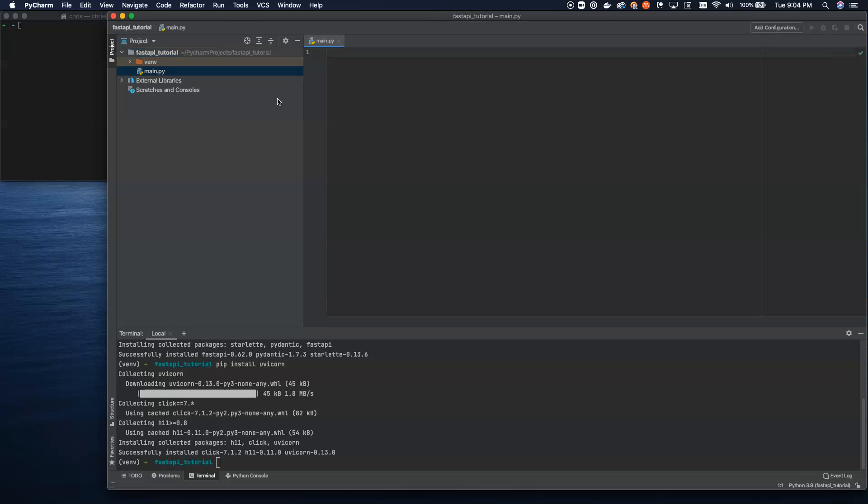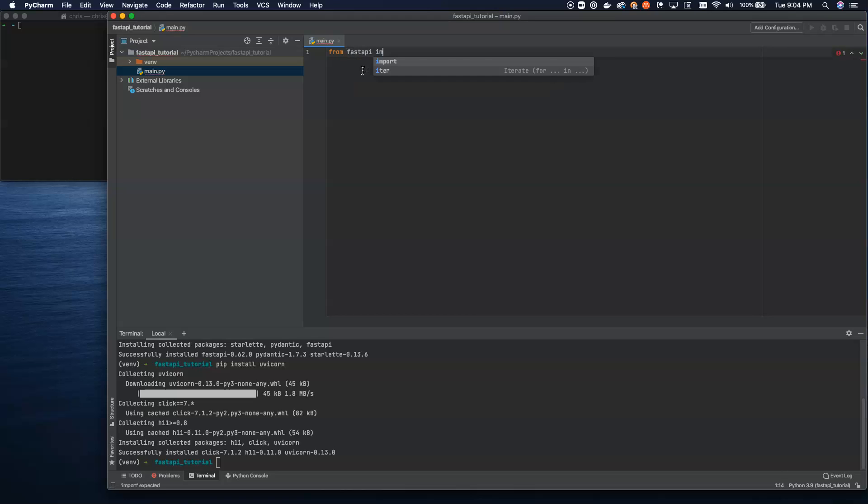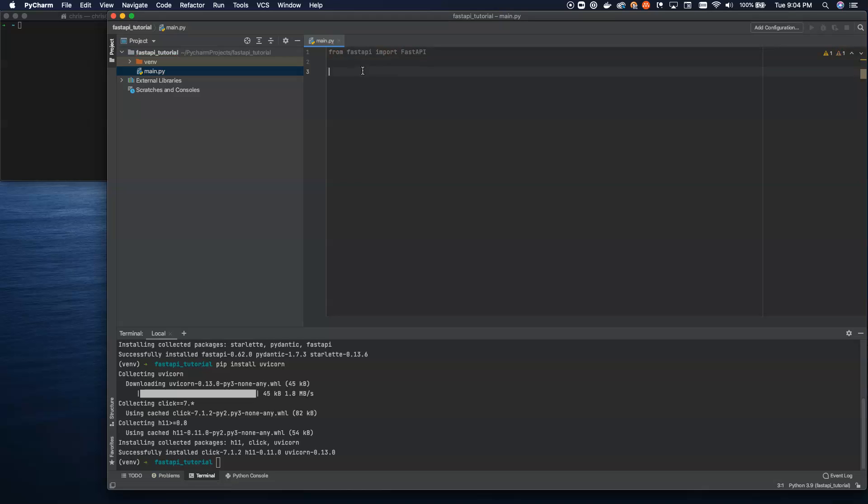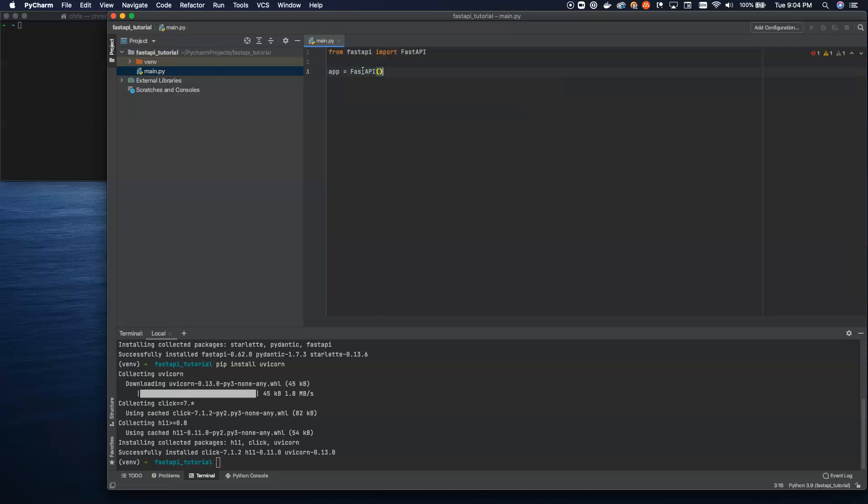It's important to know what you name it, though, because when we start Uvicorn, you have to reference the file name, and then inside of that, you have to reference the name of the app that you stand up. So let's do from FastAPI import FastAPI. And then we're going to set up our app. What's important is that you know the name of the file and the name of this object that you're standing up in here.